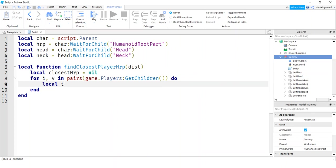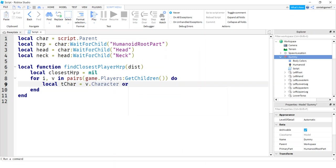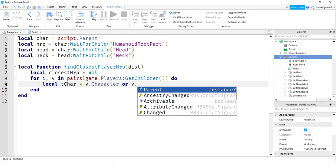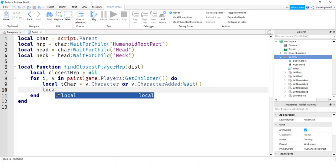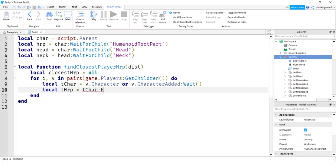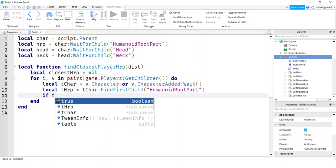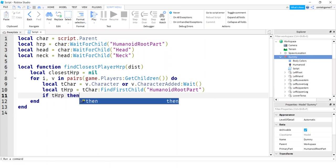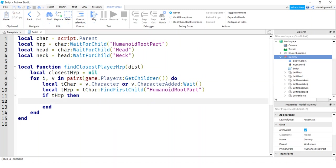So let's get the character from the player. We'll say local, I'll call this temp char for temporary character, v dot character or v dot character added wait, just in case there's something wrong with the character at the moment. And then let's get our temporary humanoid root part from the temp char. So we'll say temp char find first child humanoid root part. If THRP exists, then let's find the distance between us.